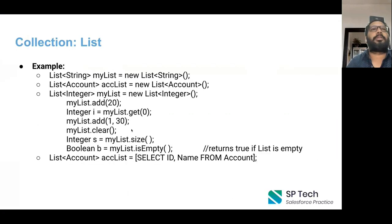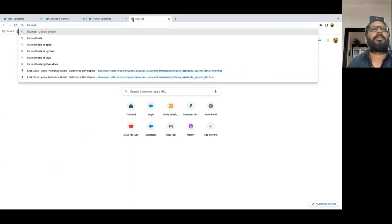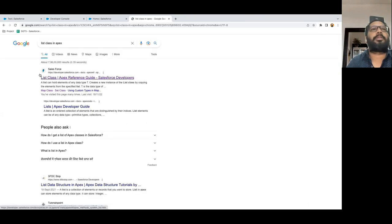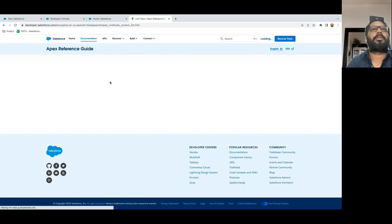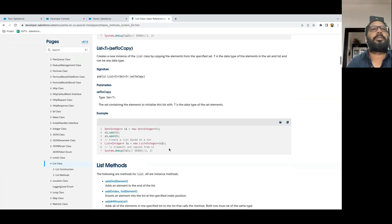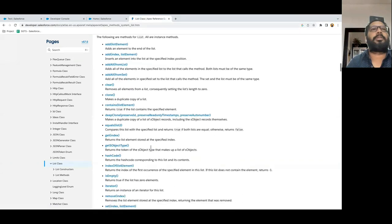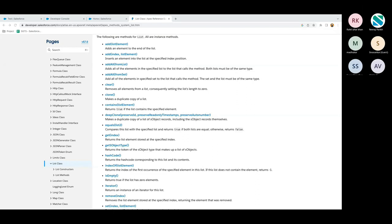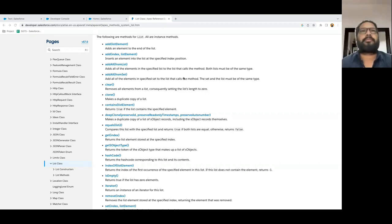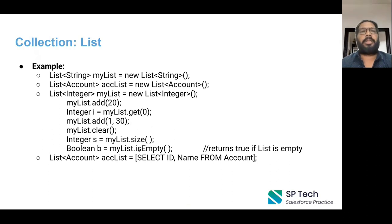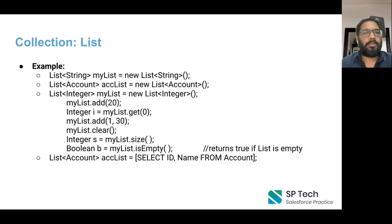There are lots of methods available for List. You can search 'List in Apex' in Salesforce documentation and find all the methods available for practice. One more thing to note: when we fetch data from objects using SOQL, the data can be stored into a List. So List<Account> accList = new List<Account>(); and then a SOQL query — SELECT Id, Name FROM Account LIMIT 5 — stores results into accList. Whatever data we fetch through SOQL can only be stored into a List.